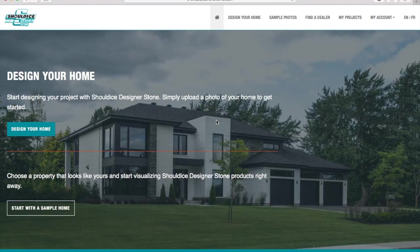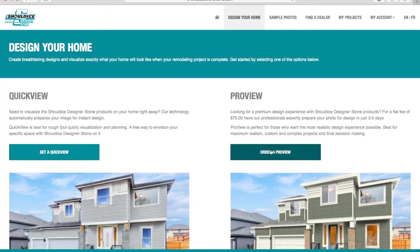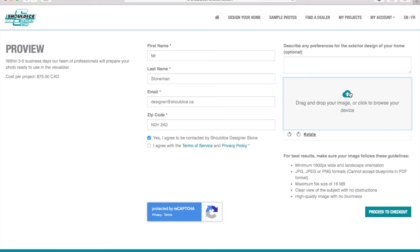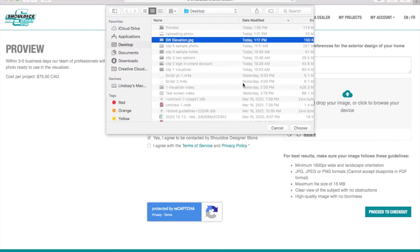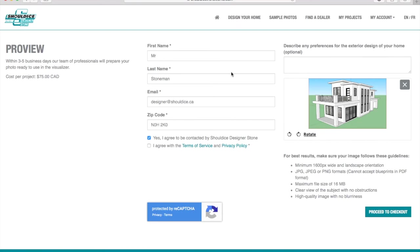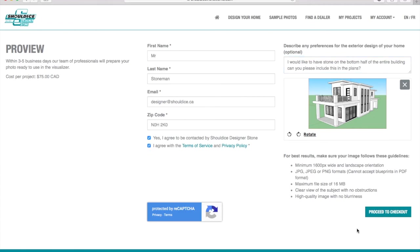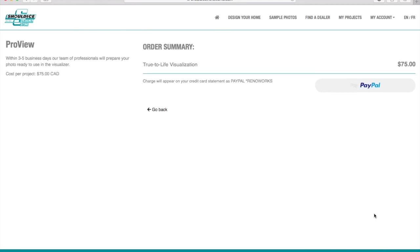If you prefer to work with an expert or need assistance preparing your image, click 'Design Your Home' and order a Pro View. Then submit your photo, project details, and a small fee. Within three to five business days, a visualization expert will send you a carefully prepared interactive visualization for you to design. You can then work with the expert if you need changes to the visualization or have a question. Design Services is best for final project planning and achieving the most realistic design possible that reflects exactly what your home will look like.